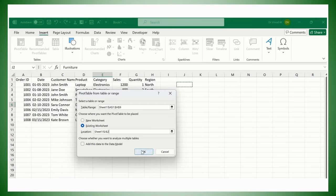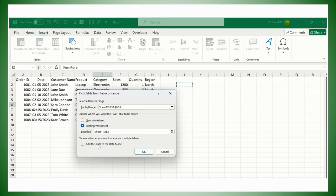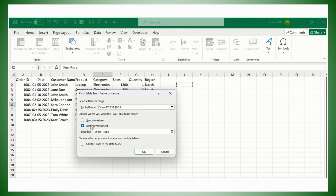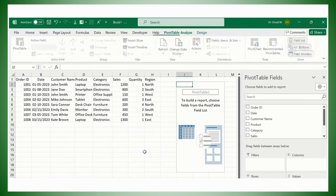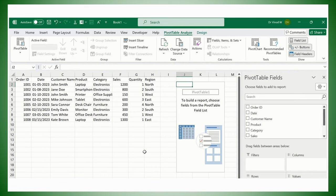If you have a different spreadsheet altogether and you want to create a data model, that time we can go with the data model here. We have a simple data set for easy understanding, so that's what we are keeping this option off. Simply selecting Existing Worksheet and then OK.